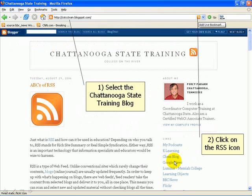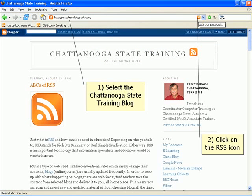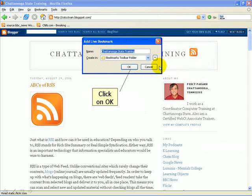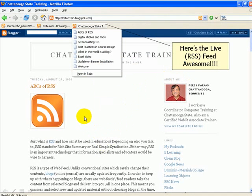Here is Firefox, and what you do is browse to your blog — in my case it's cstcctrain.blogspot.com. Once you've done that, the RSS icon appears. When you point to it, a tooltip comes up saying 'Do you want to add a live bookmark?' When you click on that icon, a pop-up appears asking to confirm, and all you have to do is click OK and it's added to your browser.